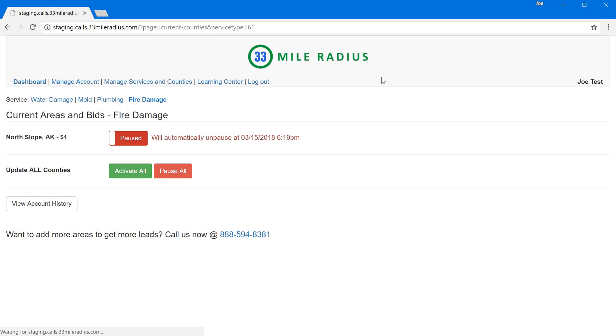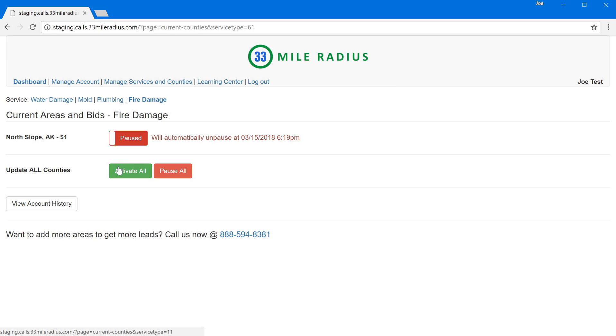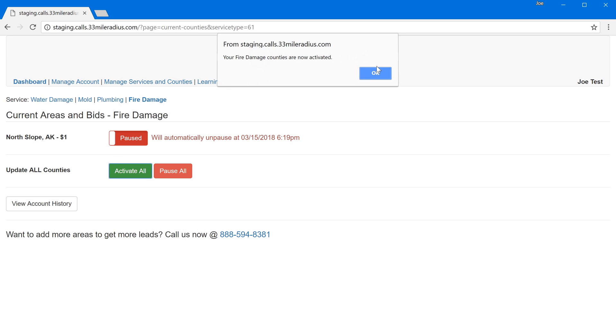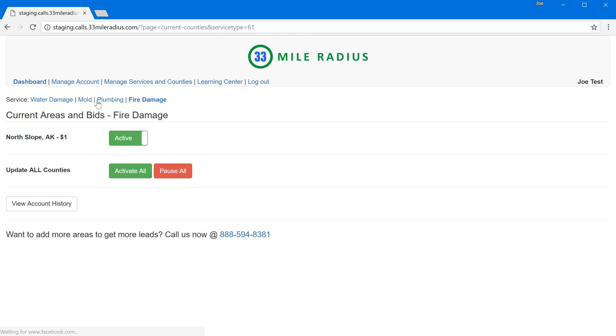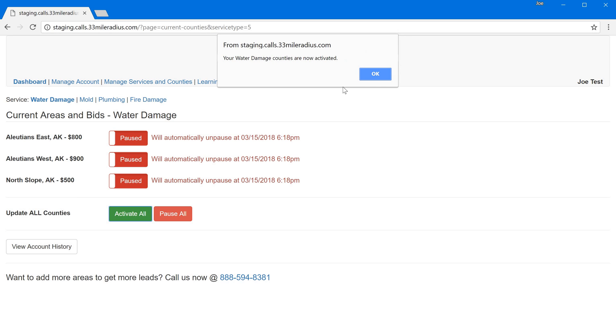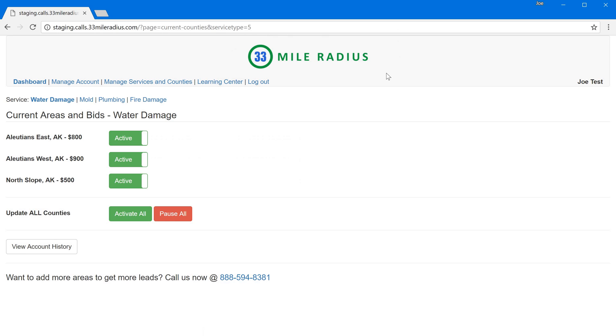Now there's no ability to pause the account across all service areas. We have talked to a number of contractors and because of the different skill sets usually needed and different people who might go out and do different types of jobs we've kept that separate. So when you hit pause all it's only going to pause for whatever service you're currently looking at but if I want to activate all I can do that also by clicking into each service and clicking OK.